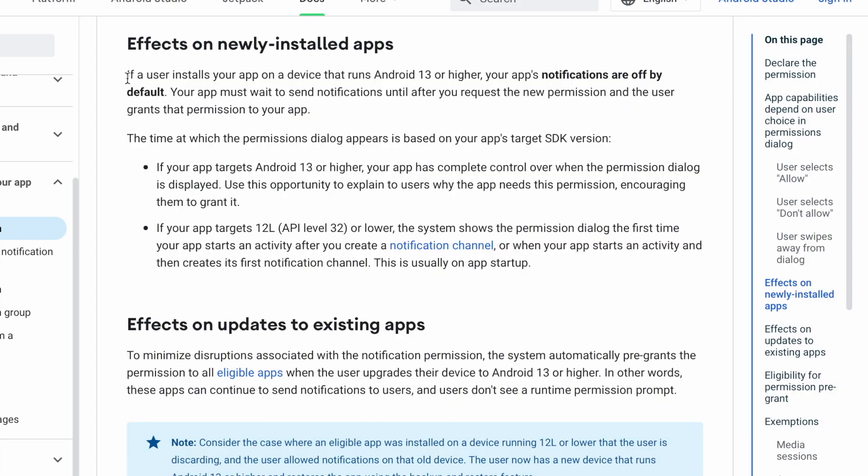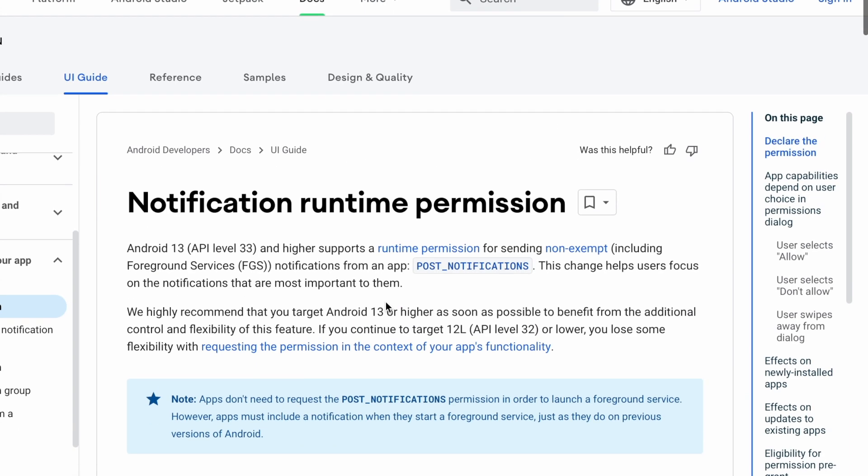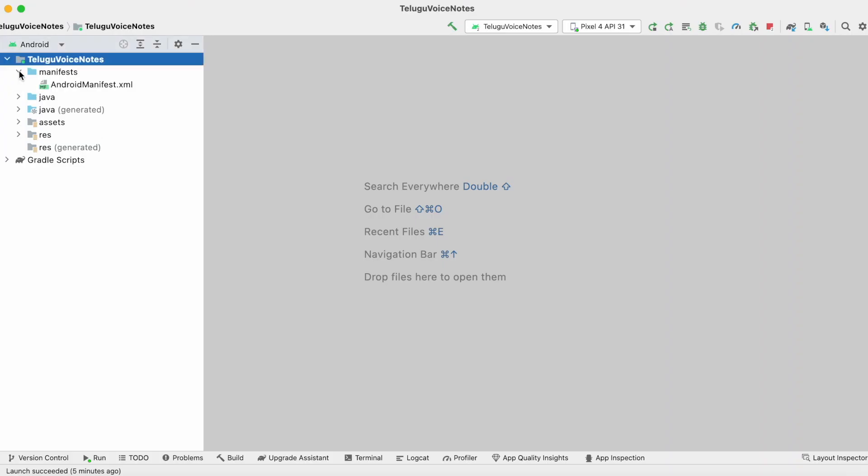Your app must handle the post notification permission at runtime, and the user should grant that permission to your app in order to receive notifications on Android 13 devices.